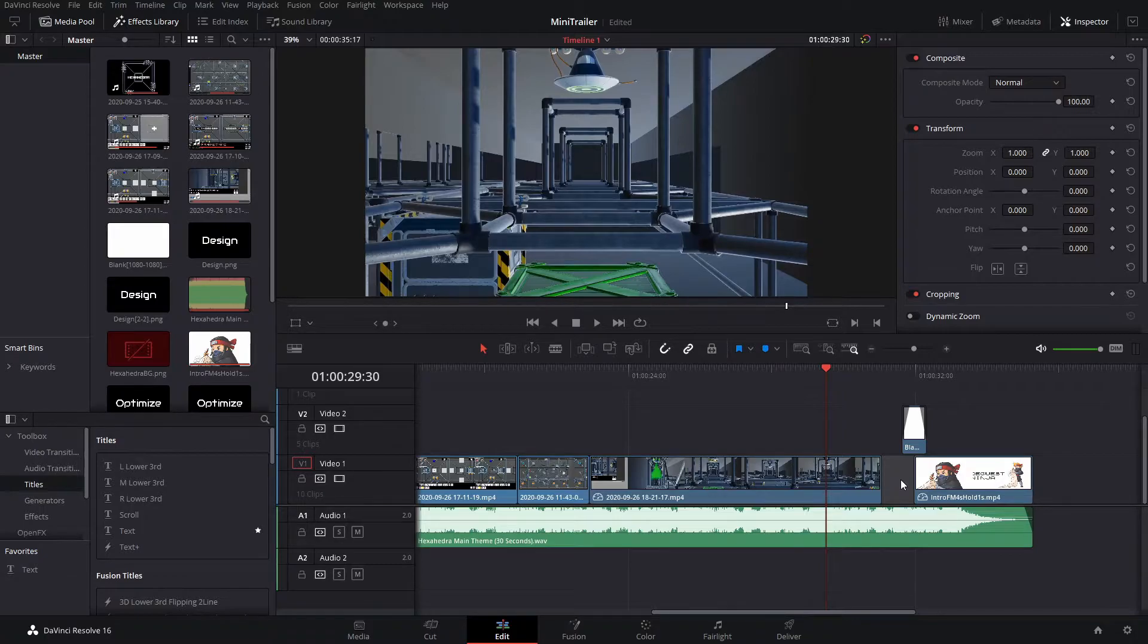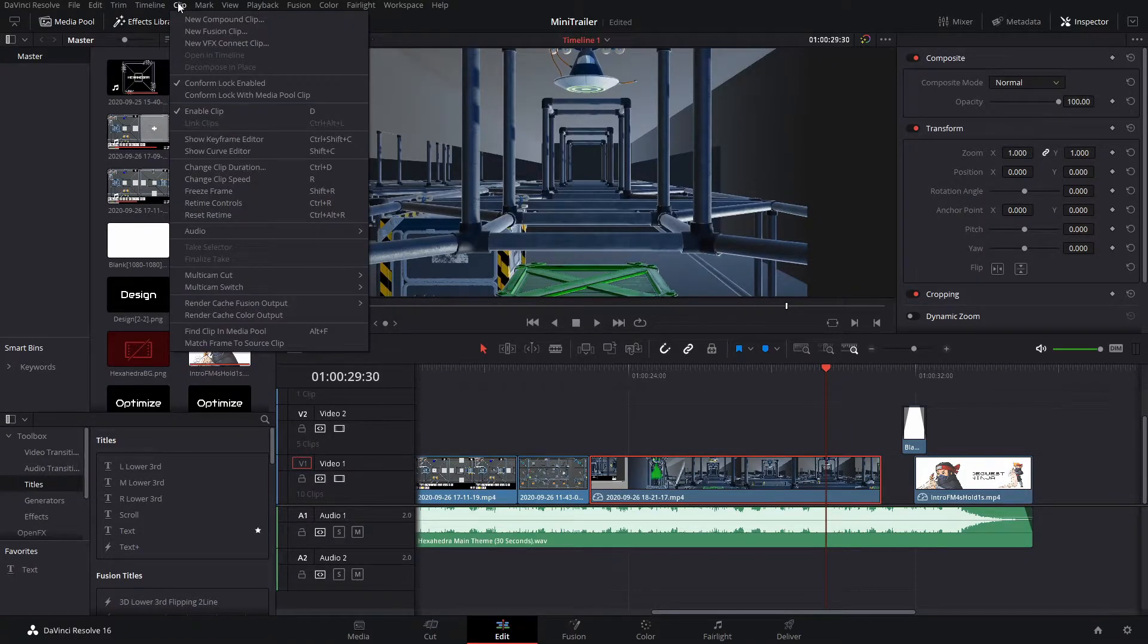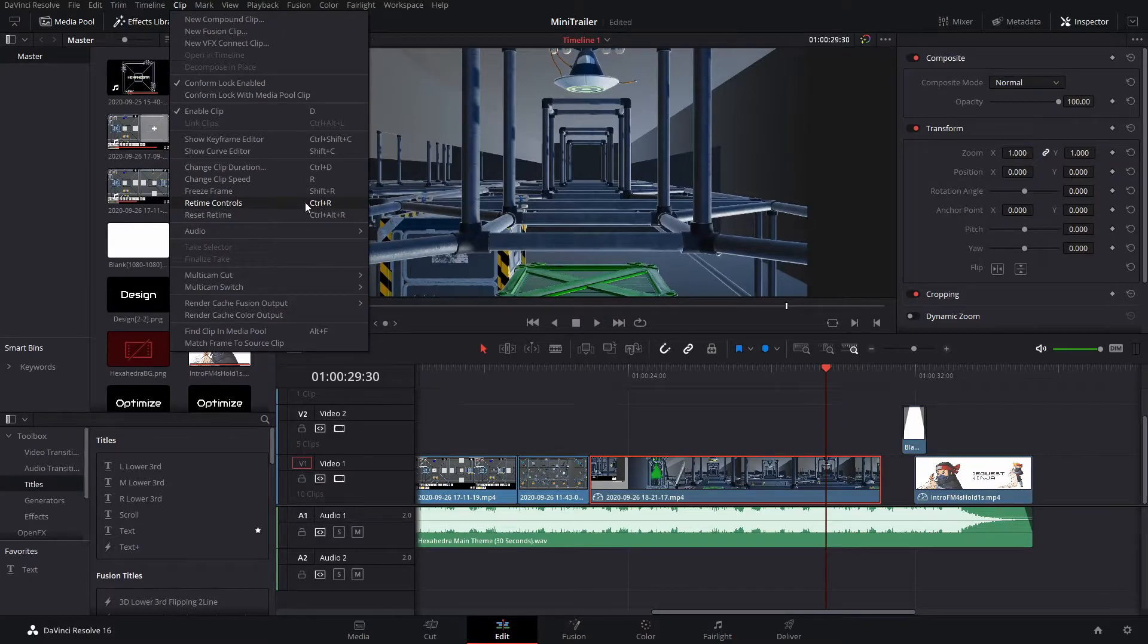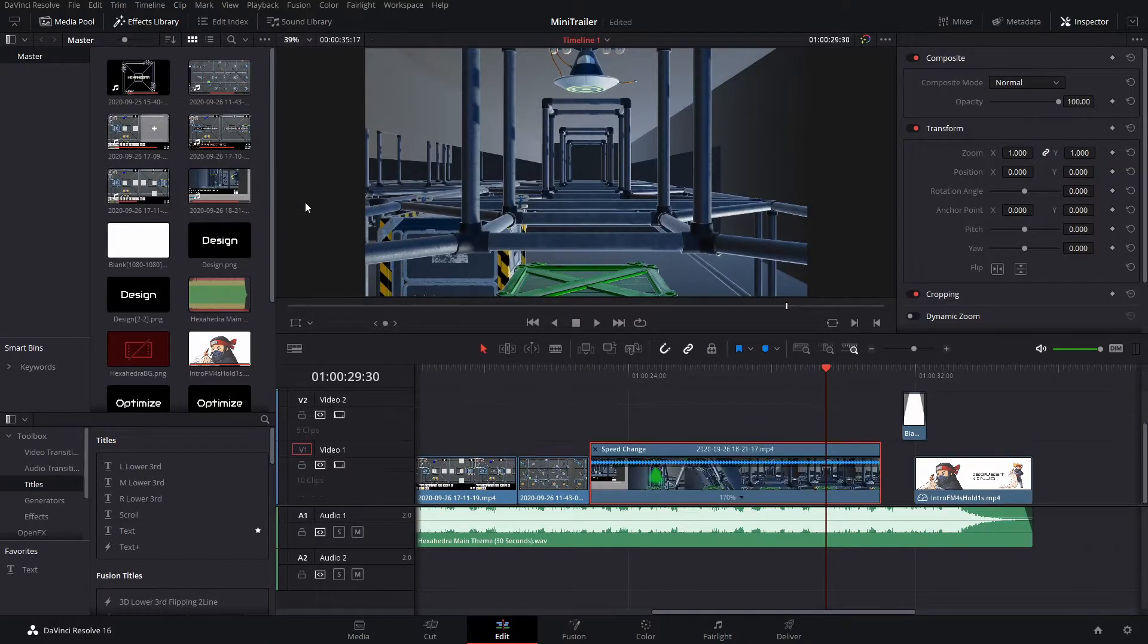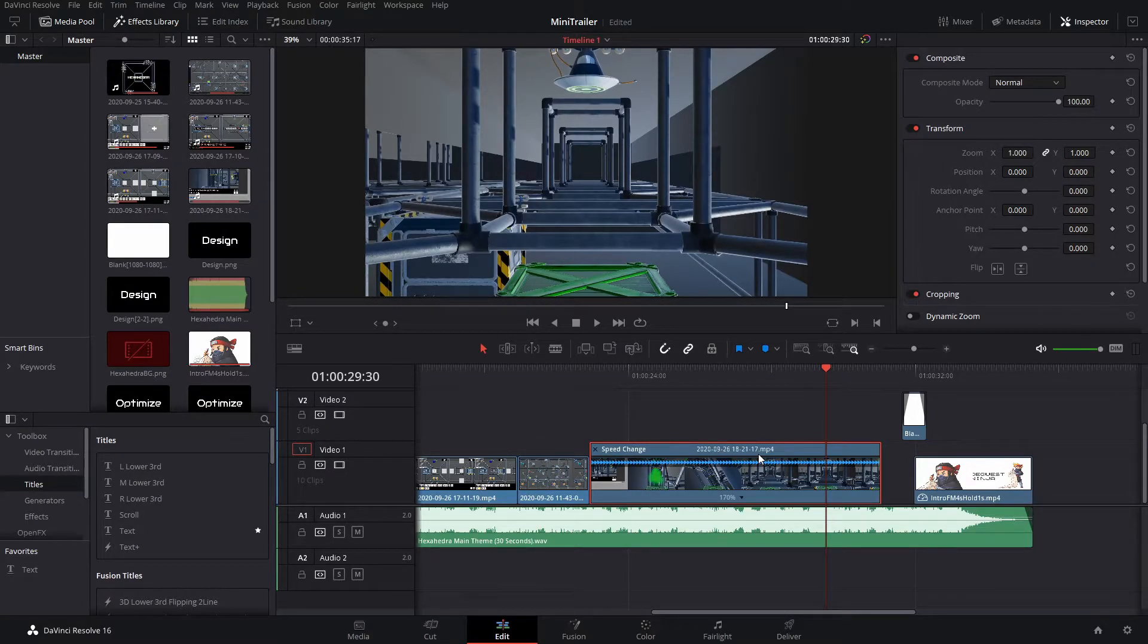So first I need to turn on the retime controls for this clip, so I just select it, go to the clip menu, and select retime controls. You can see there's a keyboard shortcut of Ctrl R, and you'll see that has brought up a little box labeled speed change along the top.